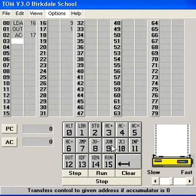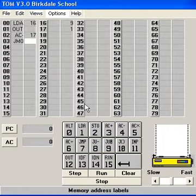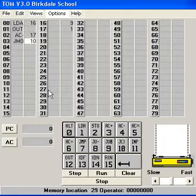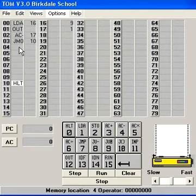I'll then test if the number's got down to 0 by using a jump on 0. And if it has I'll go to location 10. And in 10 I'll put a halt.